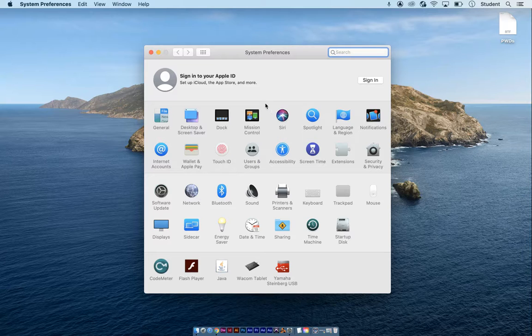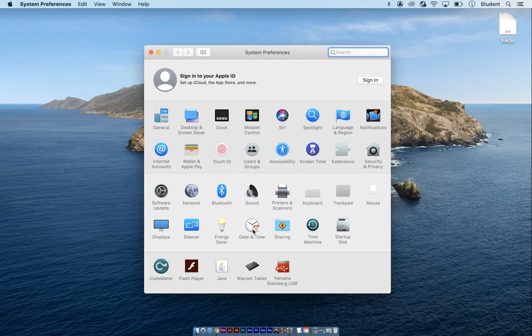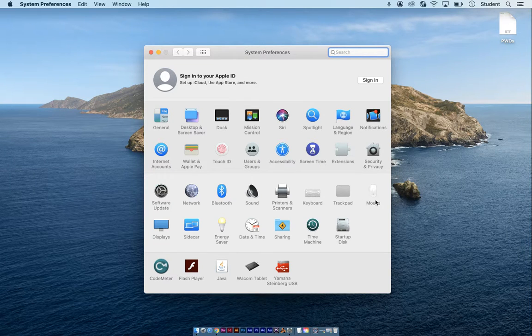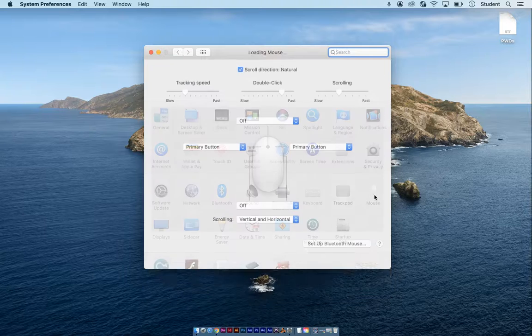In System Preferences, you'll see a bunch of preferences. You're going to go to the mouse one - it looks like a mouse. Click on it.